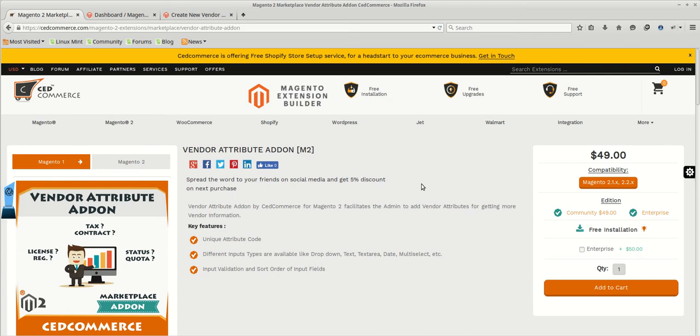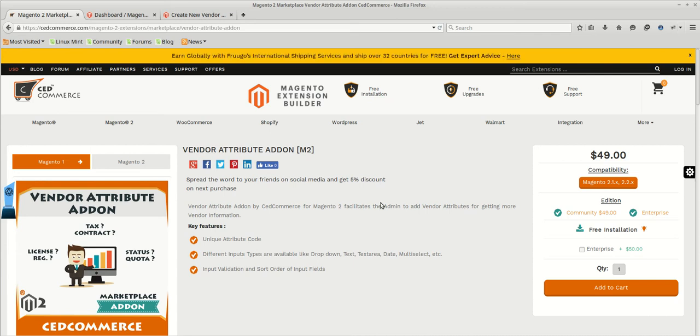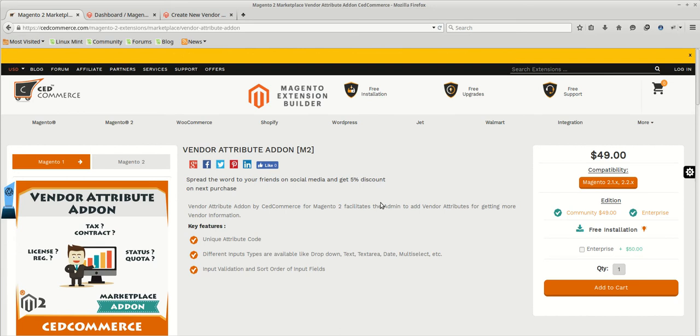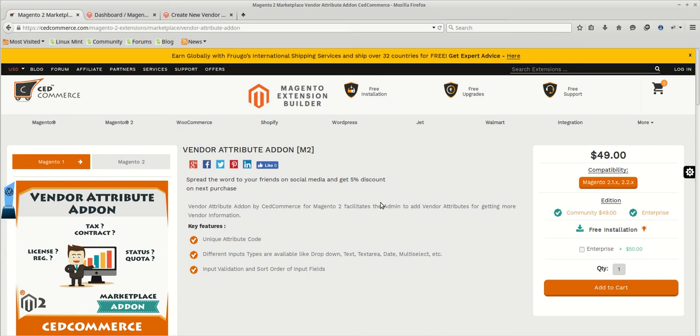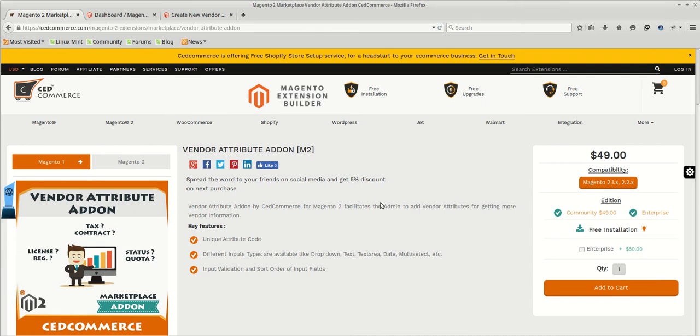Now let us suppose the store admin wants to know more information about the vendor. This information can be anything such as GSTIN number, VAT number, company documents, etc. So what admin needs to do is simply add all those vendor attributes on the vendor registration form so that vendors can fill out the information and upload all necessary documents while registration. And admin can verify these details before approving the vendor. This can be possible with the help of vendor attribute add-on.